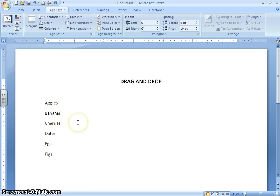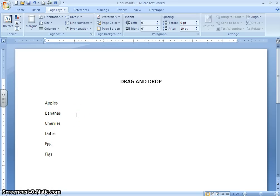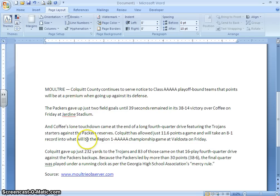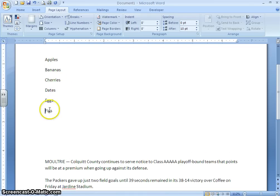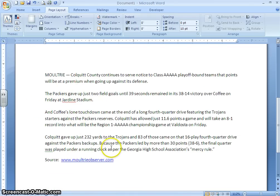Now I want to show you how you can copy text using the drag and drop method. To copy text, you basically do the same thing with one added step. Let's look at a partial article about the Coquit County Packers win against Coffey County, taken from the Moultrie Observer. Up here we just moved around a few words, but here we are going to move around whole paragraphs. Let's say you decide one paragraph should actually go before the other paragraph. We can use drag and drop to move the text.